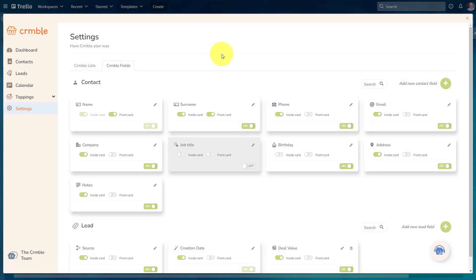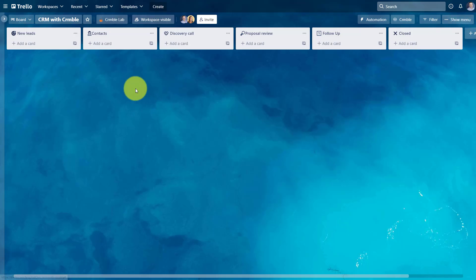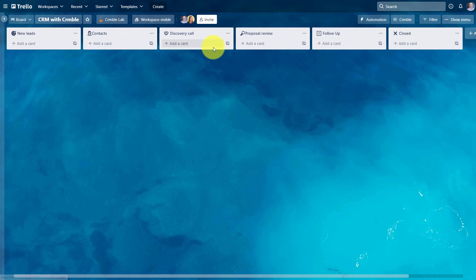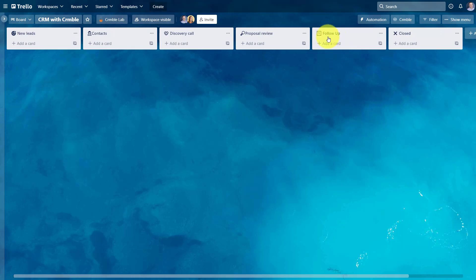Now that we've set up both our lists and our fields, let's close the dialogue and return to our Trello board. So here you can see we have the same list, which we just saw within the crumble field. And even if we renamed it, it's going to reflect it here as well.